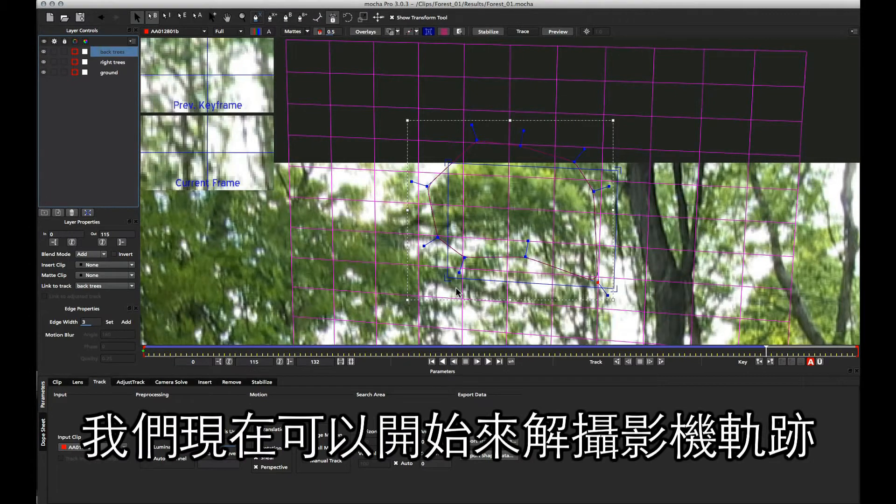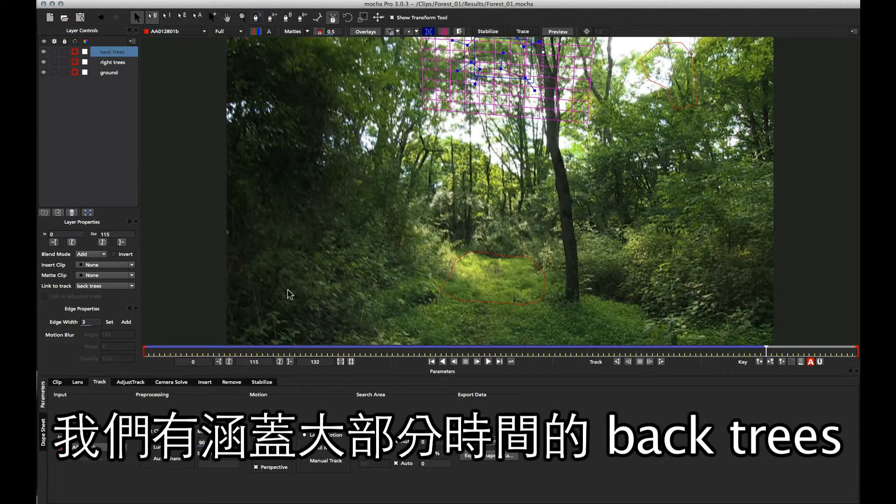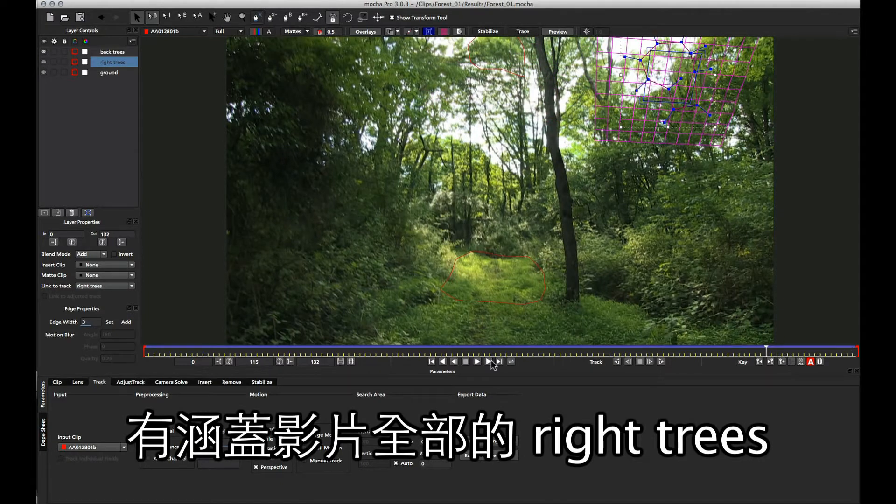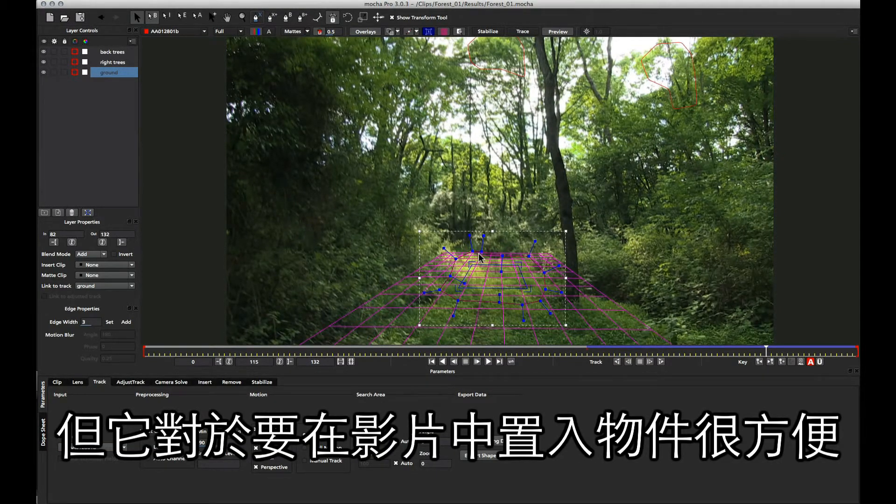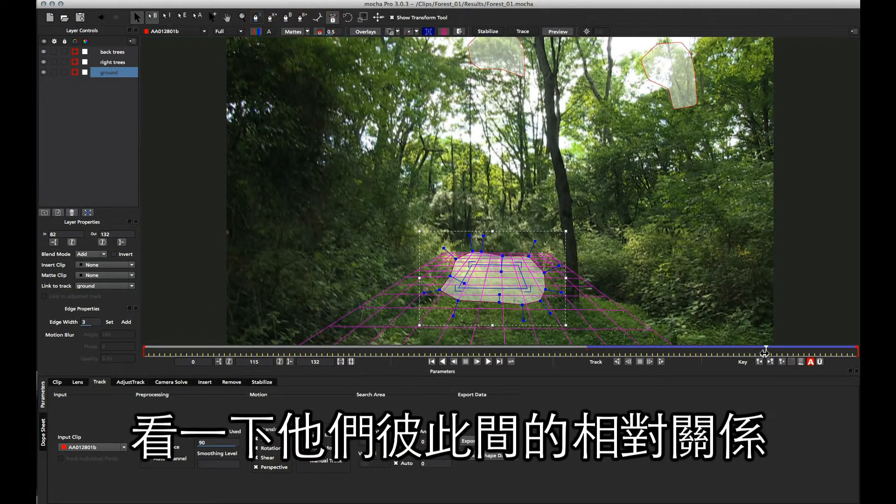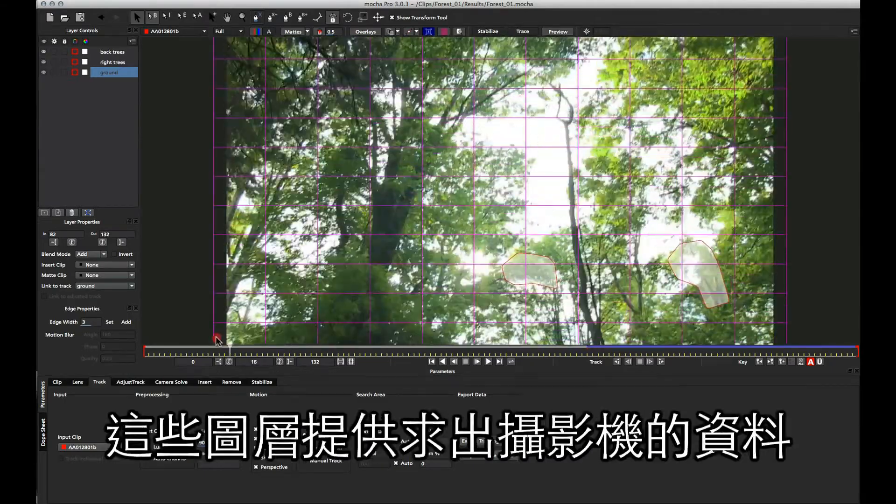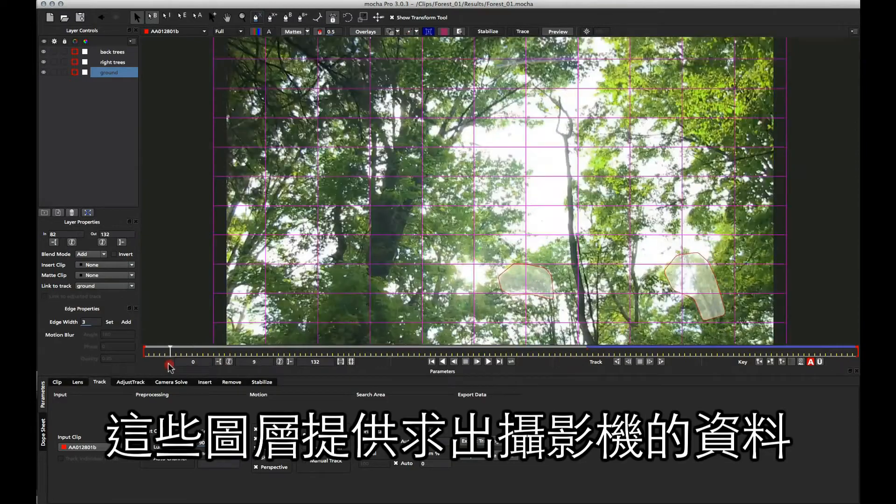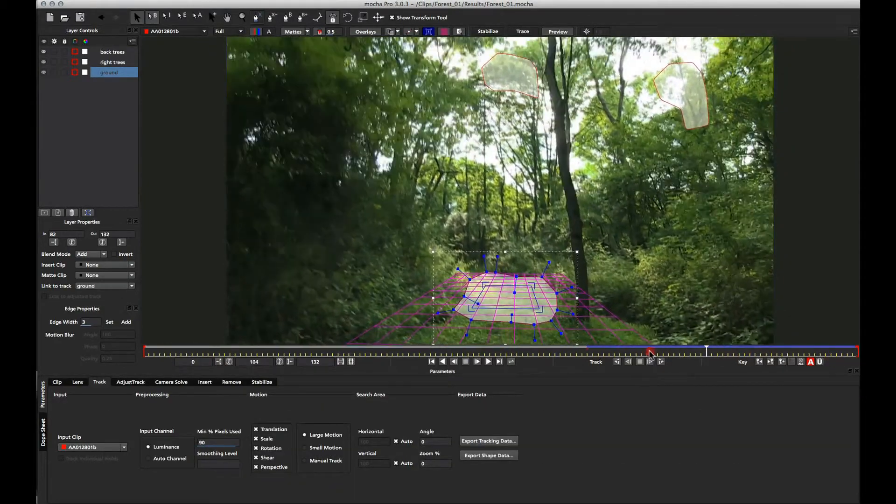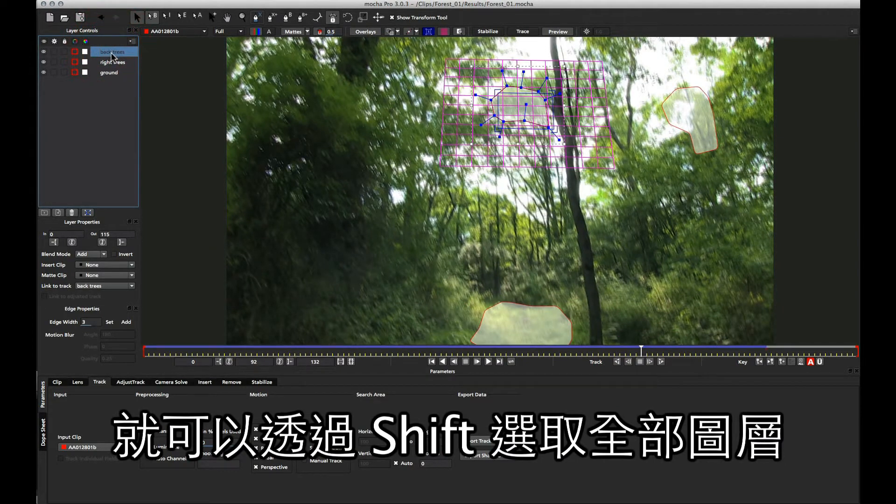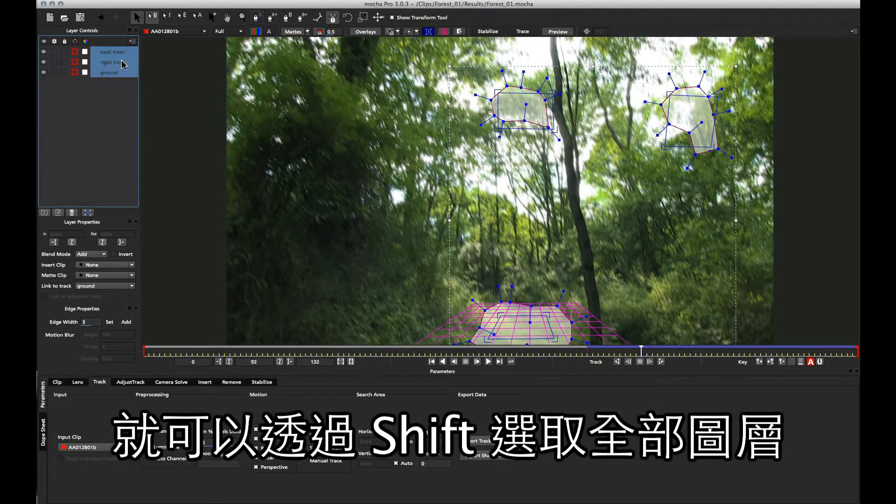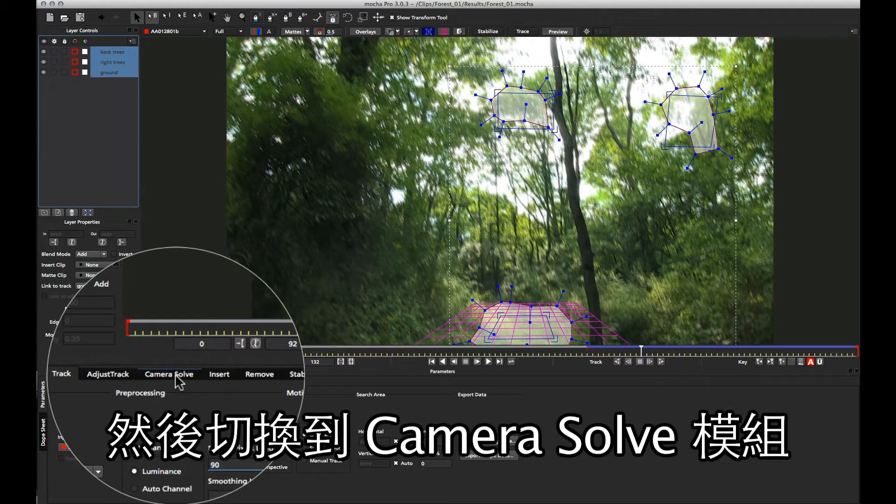We now have our three areas that we want to track. We've got our back trees here that are covering most of the timeline. We've got the side trees which are covering the entire timeline. And we've got the floor which only covers a little bit, but it will be nice to give us a nice ground base for something that we want to insert into our shot. So if we just turn on all the mats for those so we can see them, I'll just scrub through the timeline so you can see all those in principle. We can see how they're all flowing through and getting an idea of the scene for our solve. Once we have all this information, we can now select our back trees, and then hold down shift and select our ground to select all of the layers within the shot. And now we can go over to camera solve to finish up.